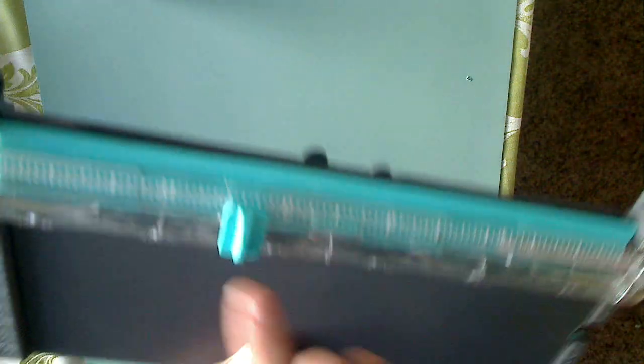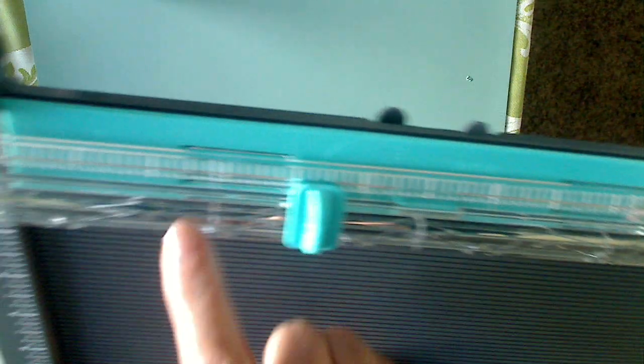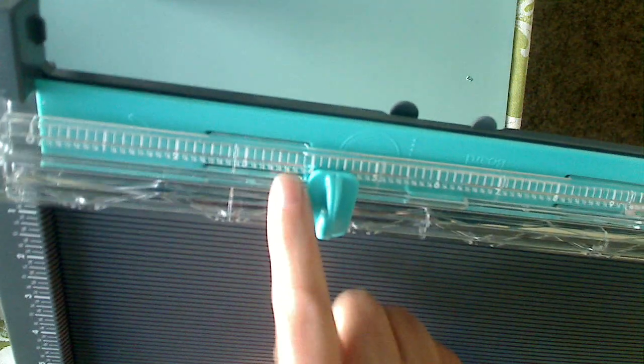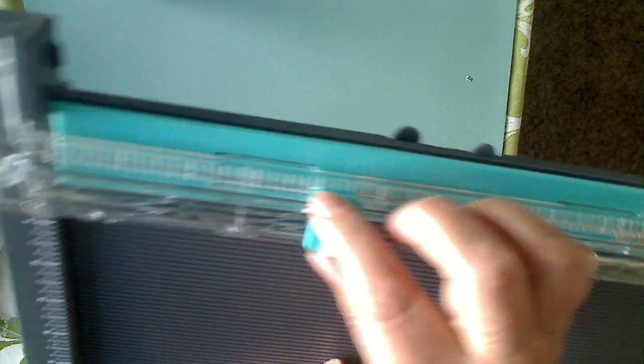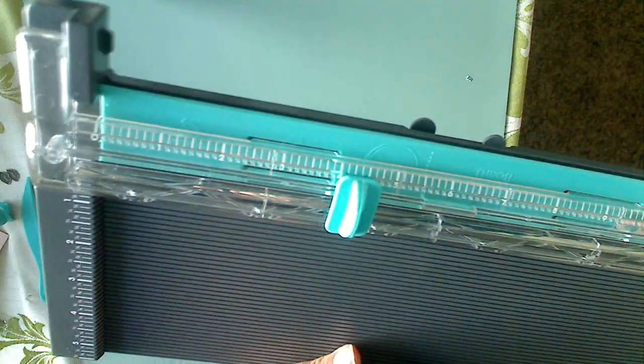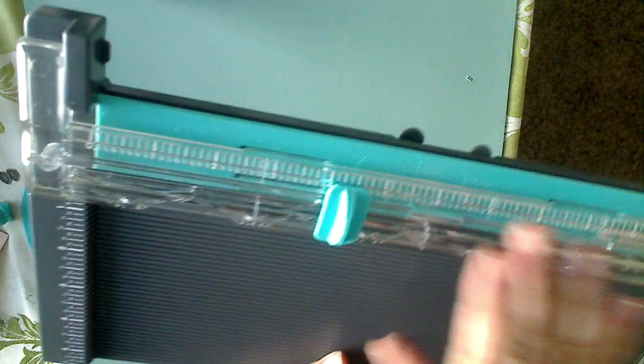Over here on your ruler, for cutting purposes, you also have a ruler so you know where to stop when you're cutting. That's a nice feature.